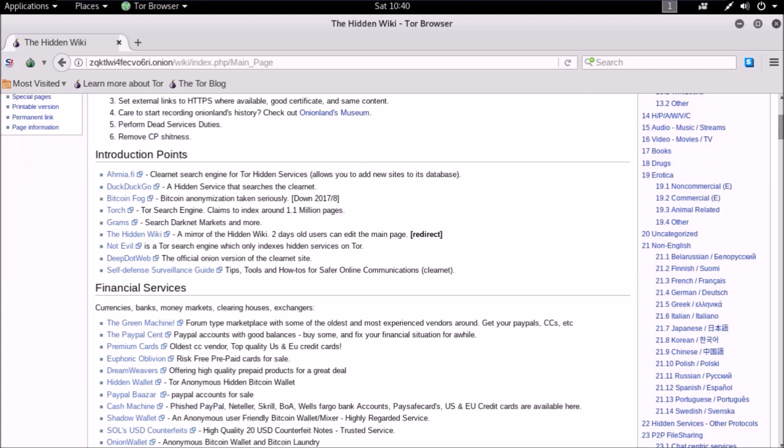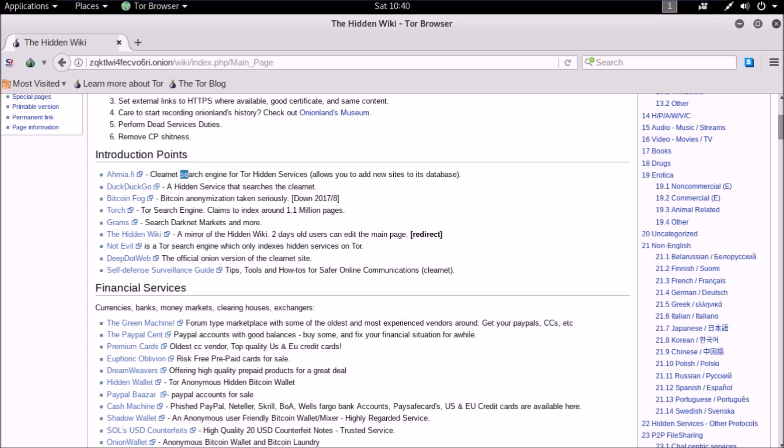Introduction points is where the real stuff begins. Search engines - these are the search engines for dark web like Google for surface net. DuckDuckGo is a surface net search engine and can sometimes be useful in darknet. Torch, Not Evil, and Deep Web are dark web search engines which index dark web links.